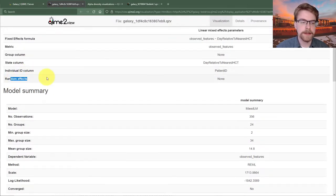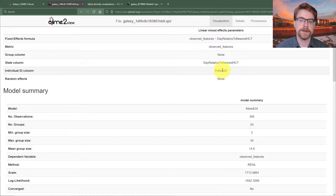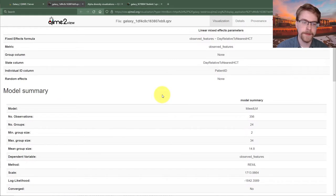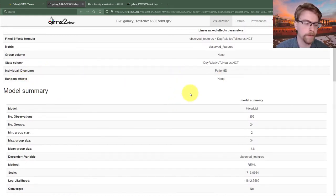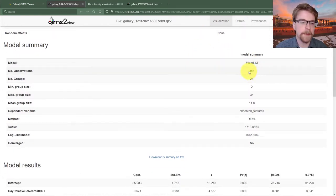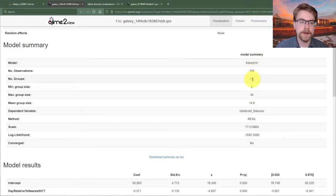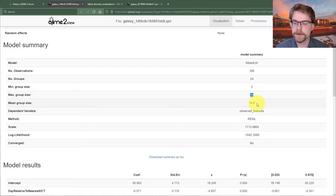Note that the output says 'random effects: none' — that isn't actually true. If you read the help text, individual ID columns are automatically added as random intercepts. That field would be for additional random slopes or more random intercepts. Our model summary shows 356 samples, 24 groups — that's 24 patients. The smallest group had only two samples; one patient had 34 samples; on average they had 14 samples each.